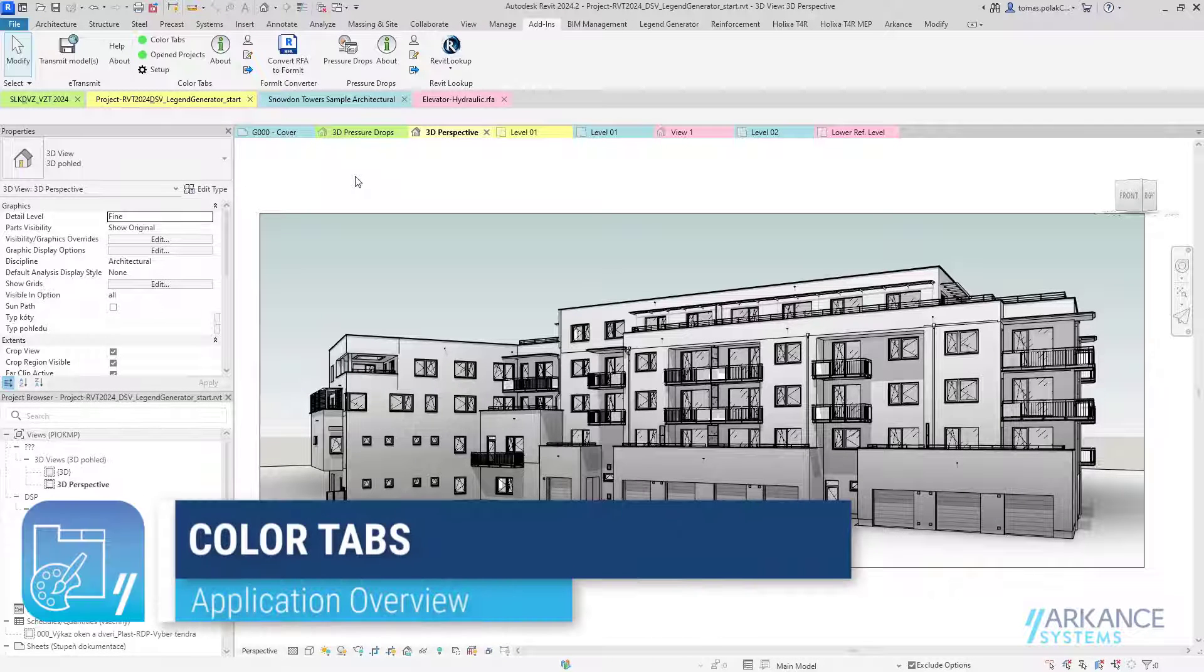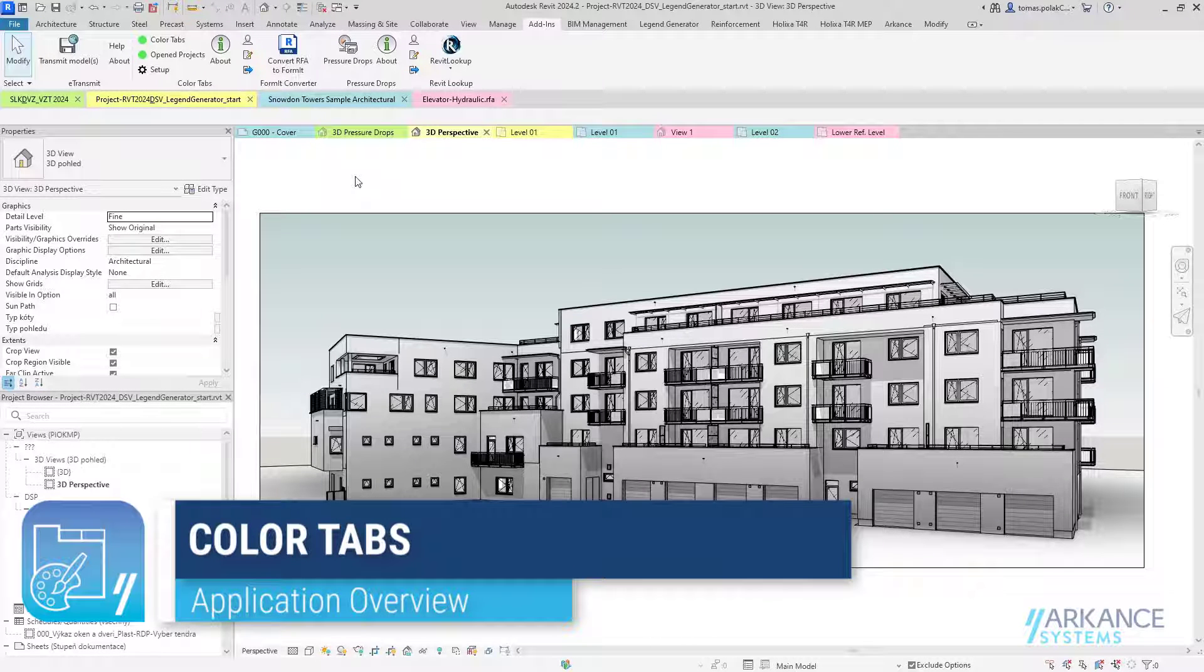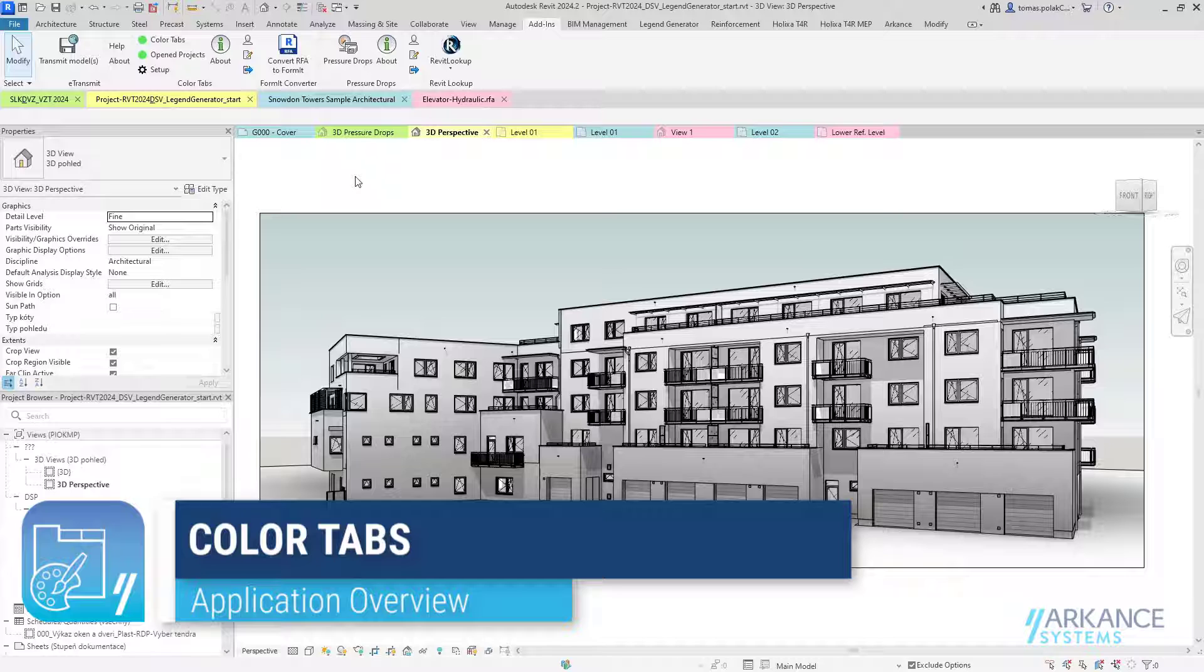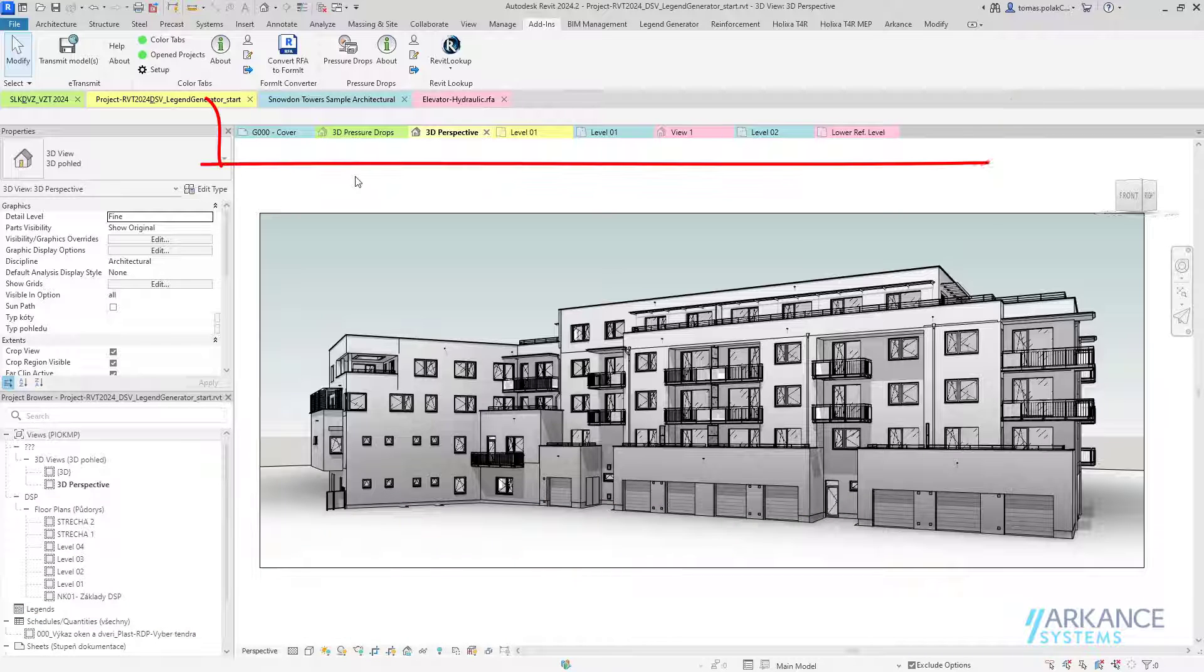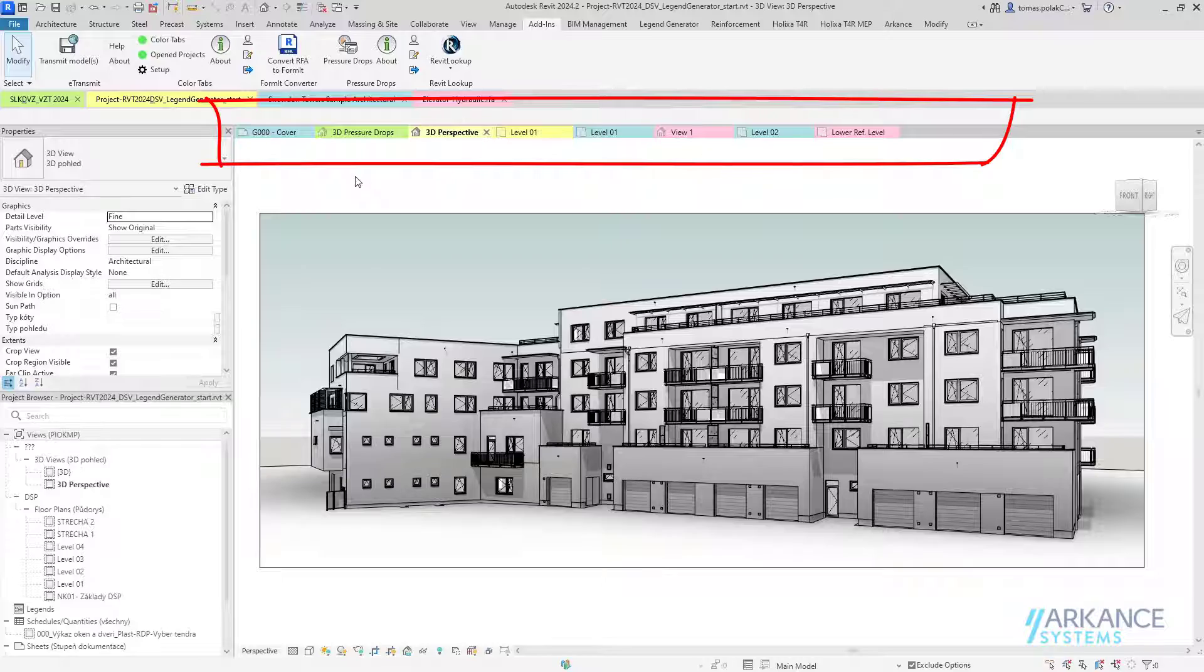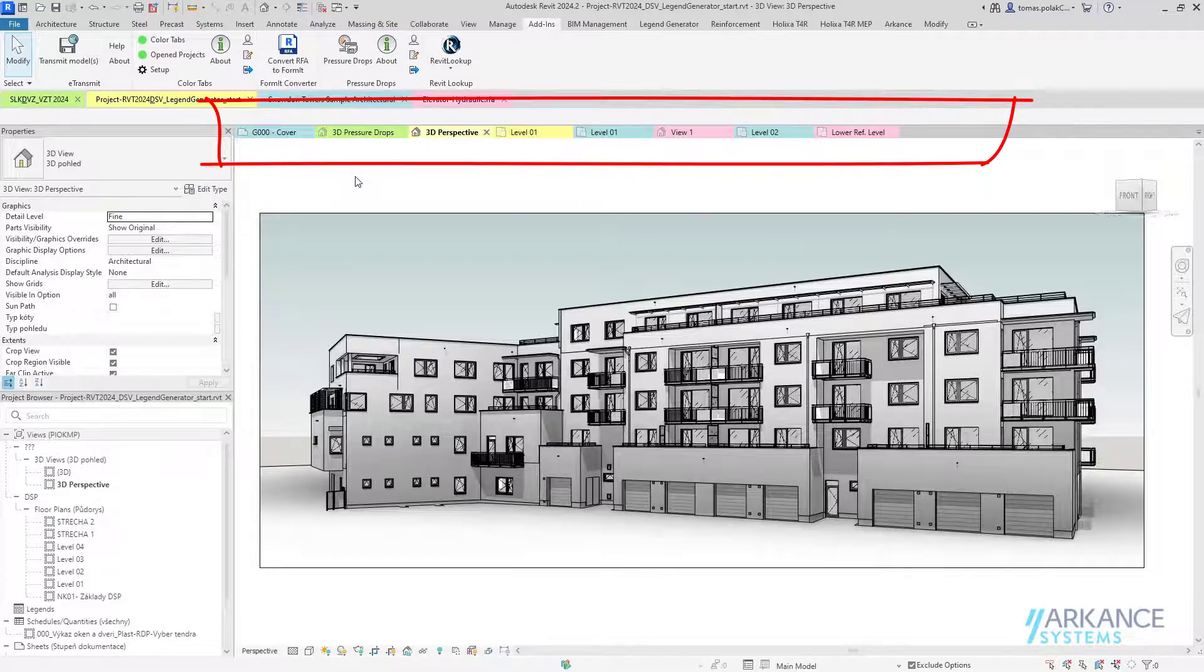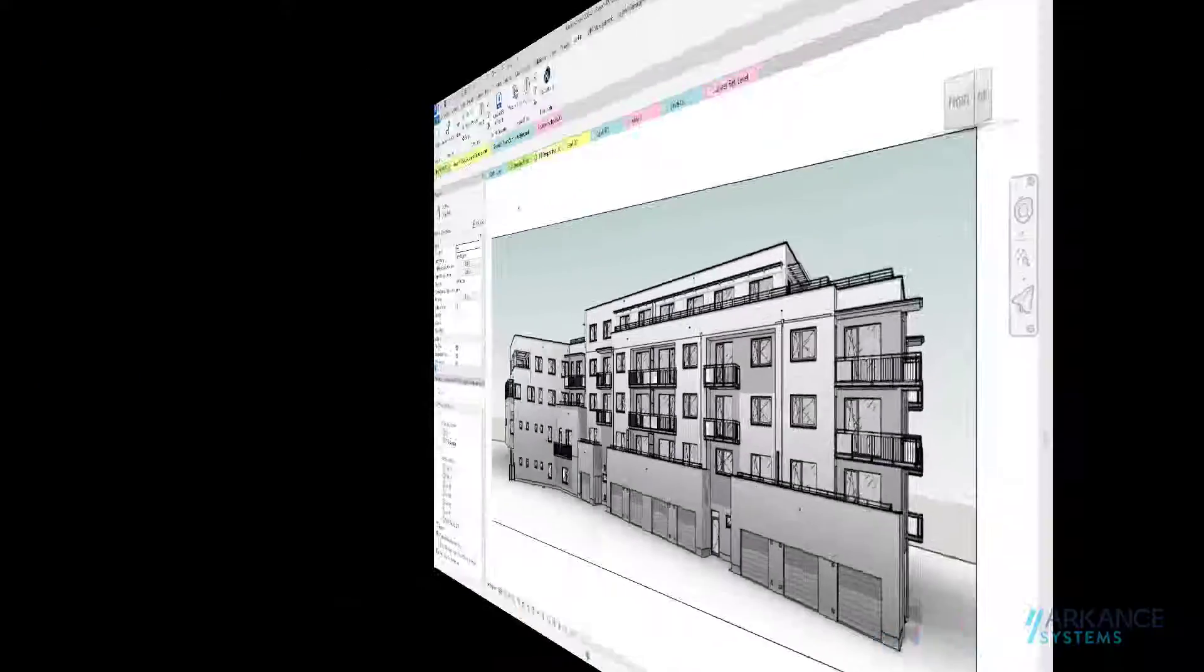ColorTabs is a Revit plugin which colorizes tabs based on the project they are part of. This enhances user workflows when managing multiple open files.